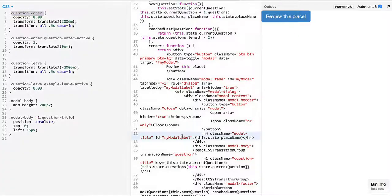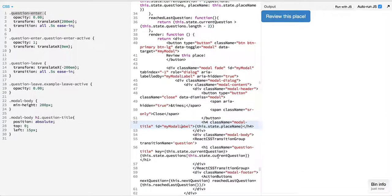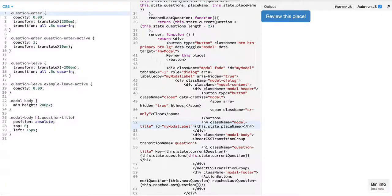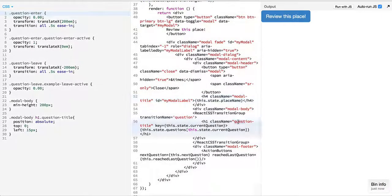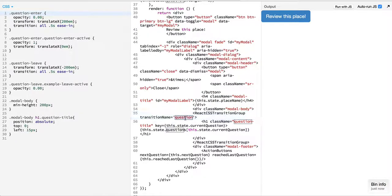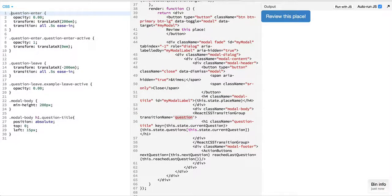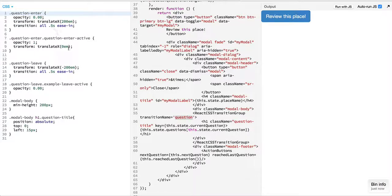So whenever we add React CSS transition group, what happens is React, on top of this transition name, it allows us to tap in four events. So the first two are related to adding of an element.